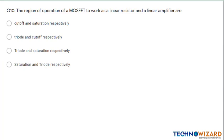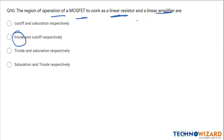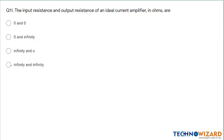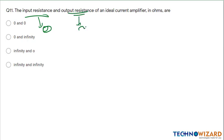Question number 10: the region of operation of a MOSFET to work as a linear resistor. A MOSFET will work as a linear resistor in the triode region. As a linear amplifier it will work in the saturation region. Therefore option C is the correct answer. Question number 11: in a current amplifier, the input resistance is always low — that is zero — and the output resistance is infinity. Therefore option B is the correct answer.